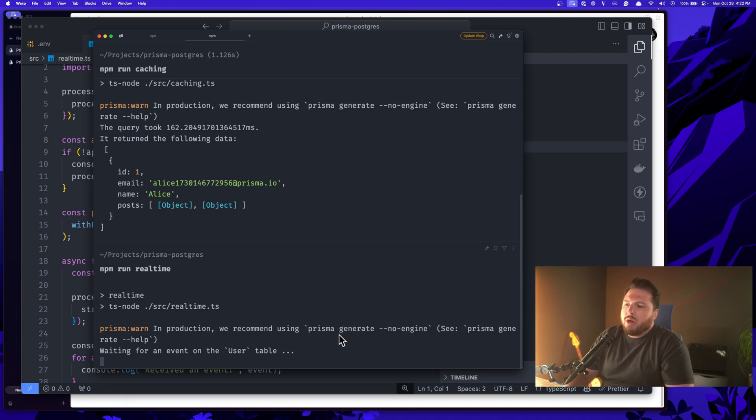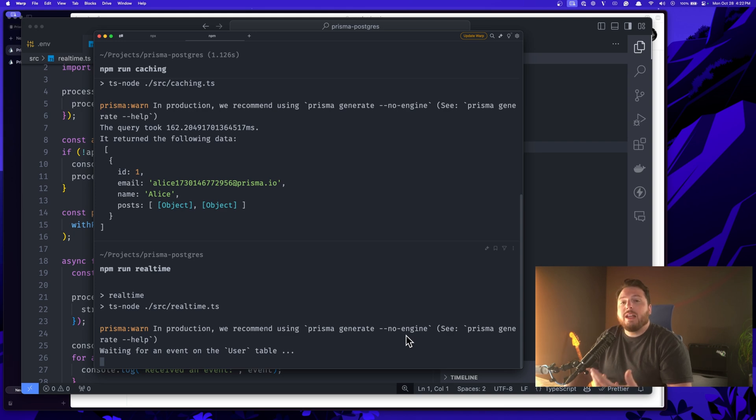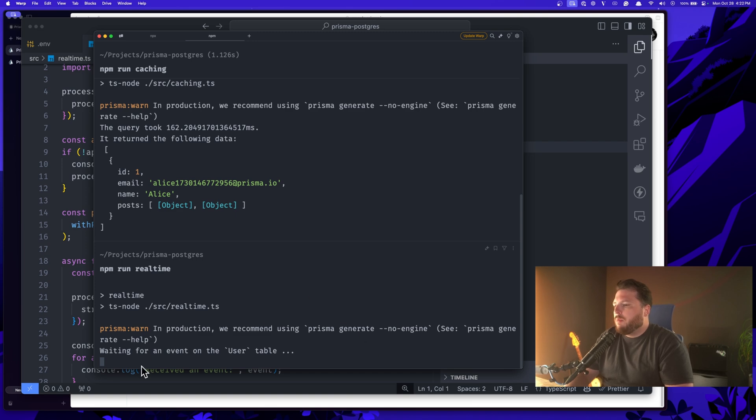By the way, this warning here, this Prisma generate no engine, this is because we're not in production. So we don't want to use no engine. This is letting us know, hey, you're running Prisma Accelerate. Make sure you're running no engine when you run generate, but we are listening for a user table event.